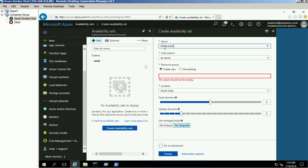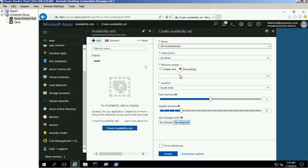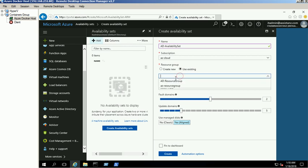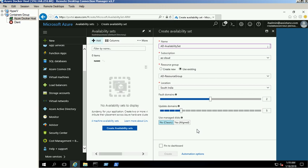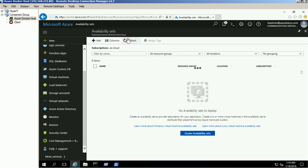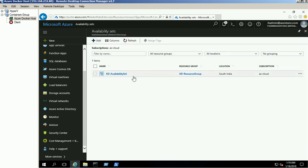We use the default fault domains as 2 and update domains as 5. Also, we are using classic storage type for this demo. Verify the provided details and click on create button. The new availability set was created successfully.